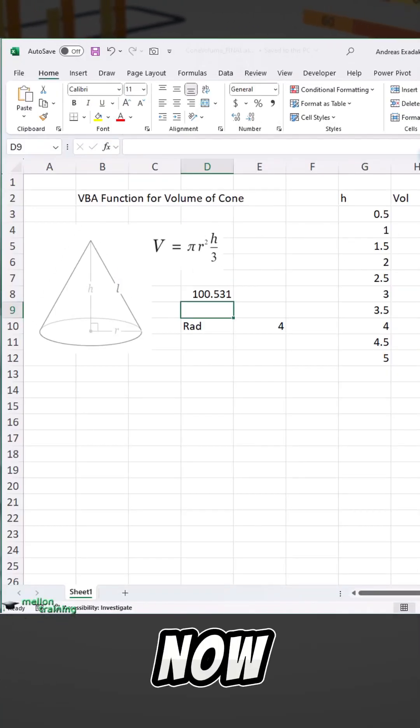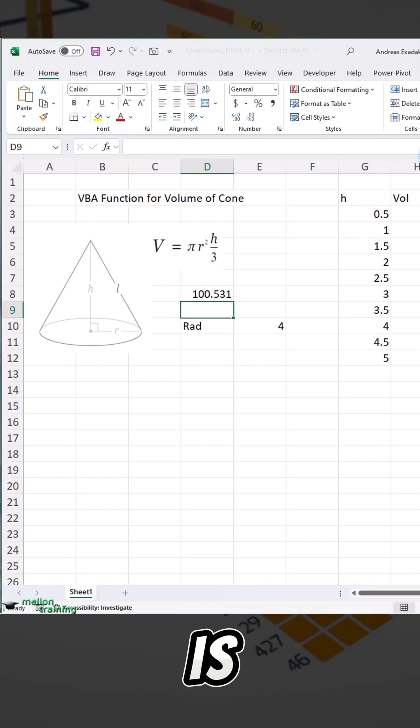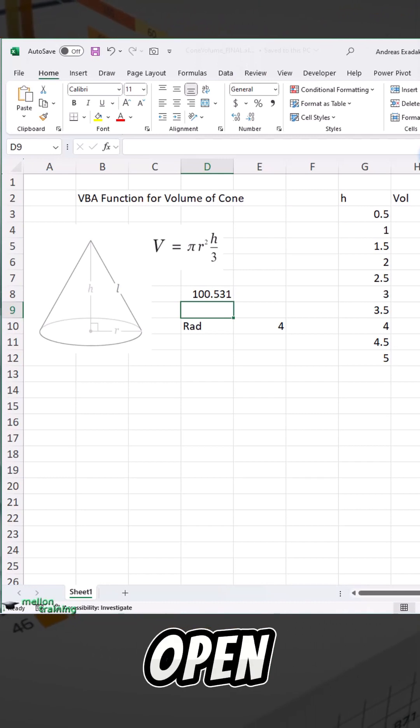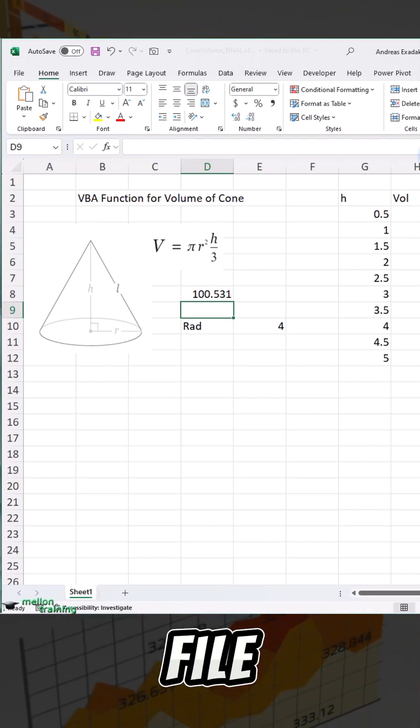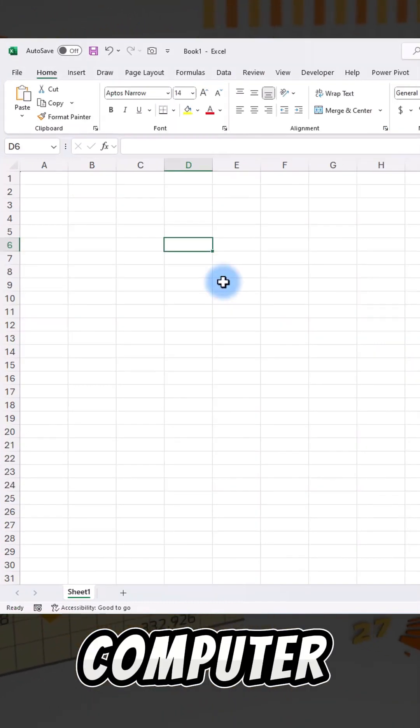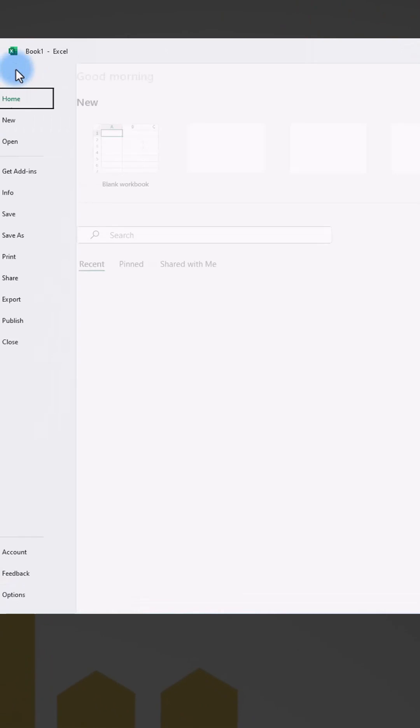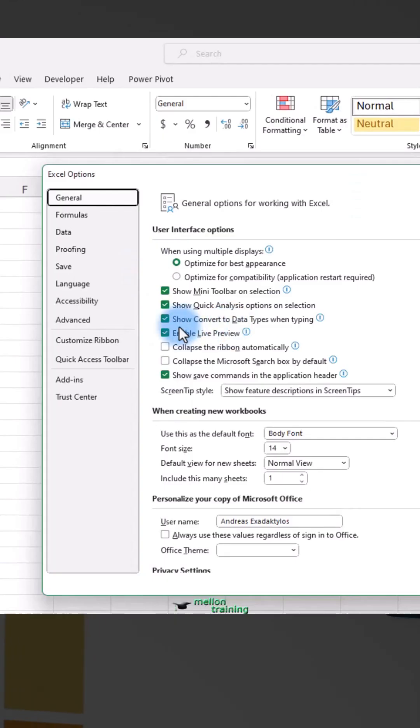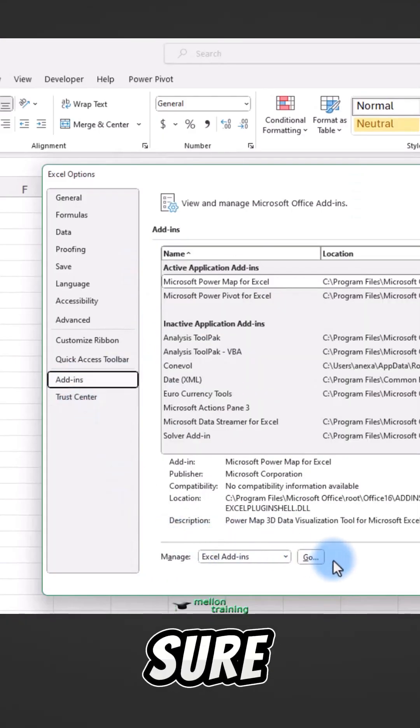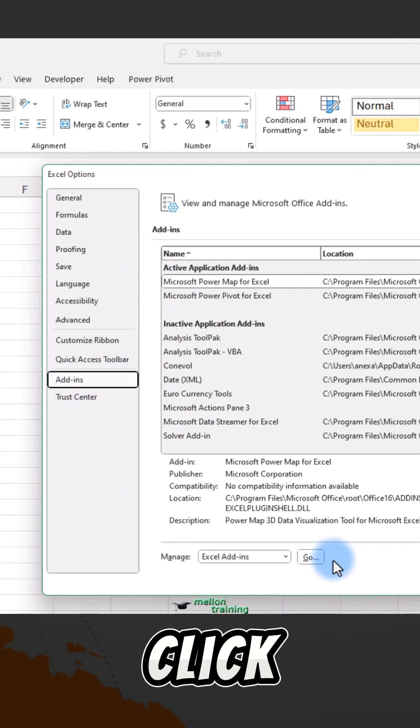Now I'm going to open up a new file. Click on your computer, go to File, Options, Add-ins, and then make sure down here to click Go.